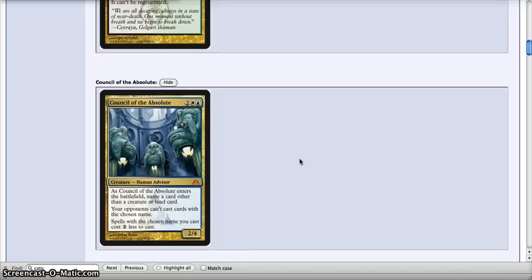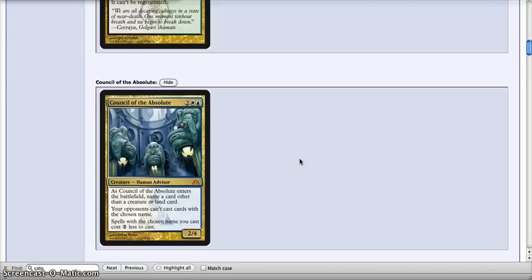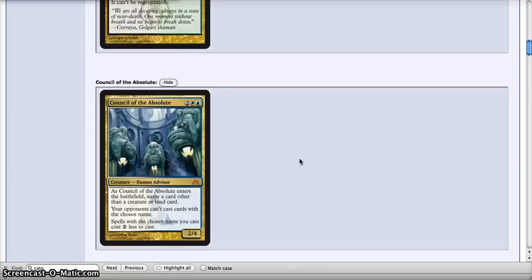So yeah, basically you play it, you lock out a card from them as long as it's in play. That's not a creature or a land, but come on, that means planeswalkers, artifacts, enchantments. And don't forget, this also includes instants and sorceries that have a name. It's really just creature and land. So it locks down that card entirely. You can't flash anything back.